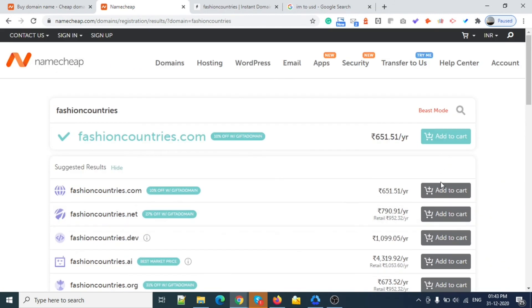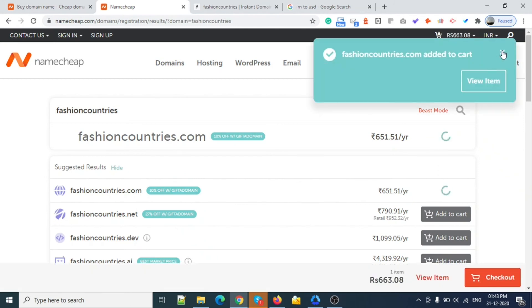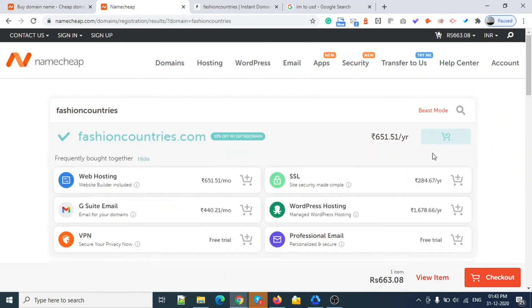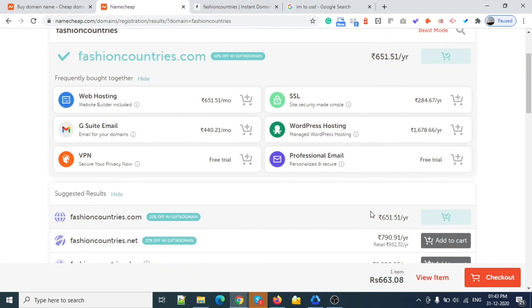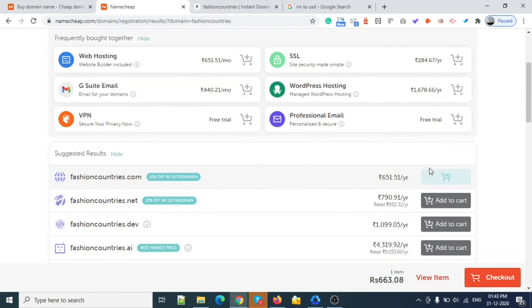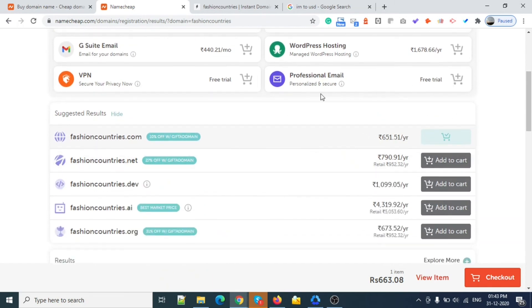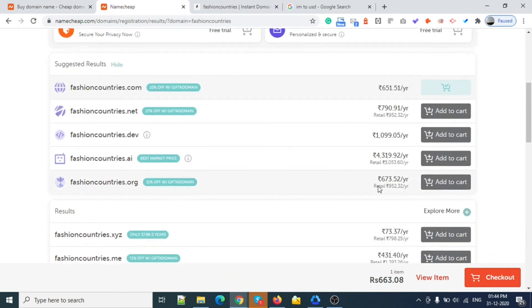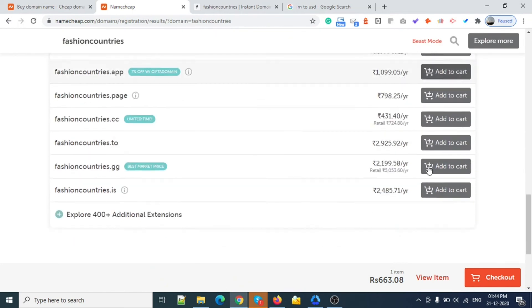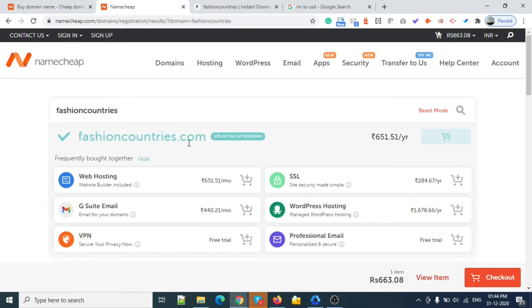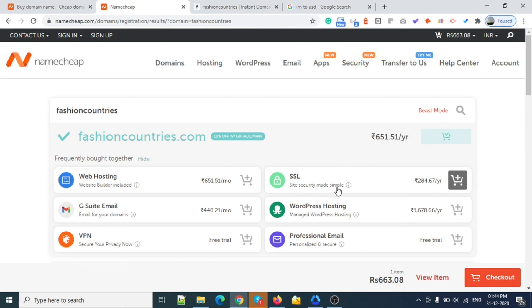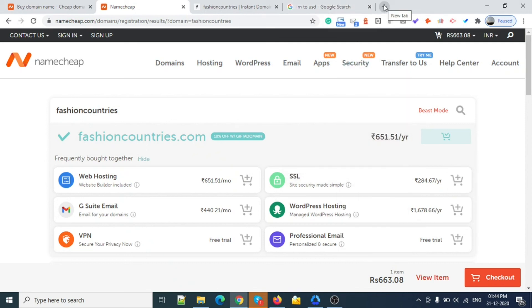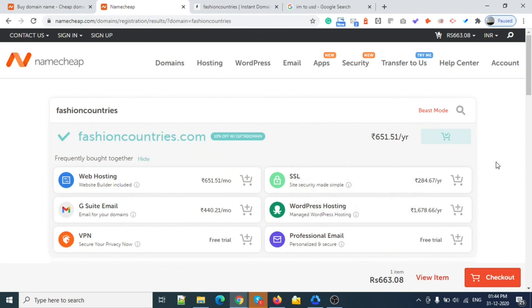Along with this you will get so many things like I said, WHOIS guard and domain protection. You will get all these features. What I am interested in is WHOIS guard - this feature is free. SSL is not free there but you will get it from hosting sites for free and you can also get it free from Let's Encrypt.